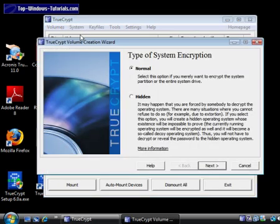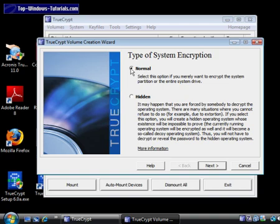TrueCrypt 6 can not only encrypt your entire hard drive, but hide an operating system too. For this tutorial, I am going to create a normal encrypted operating system. Make sure normal is selected, and then click Next.